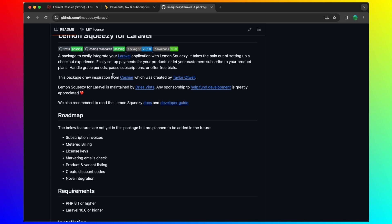A package to easily integrate your Laravel application with Lemon Squeezy. It takes the pain of setting up a checkout experience, so easily set up payments for your products or let your customers subscribe to your product plans.